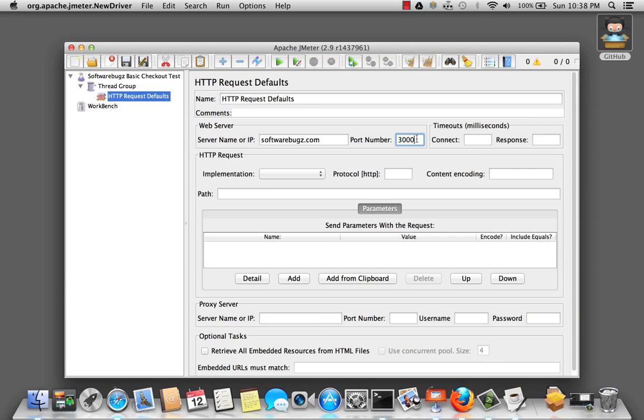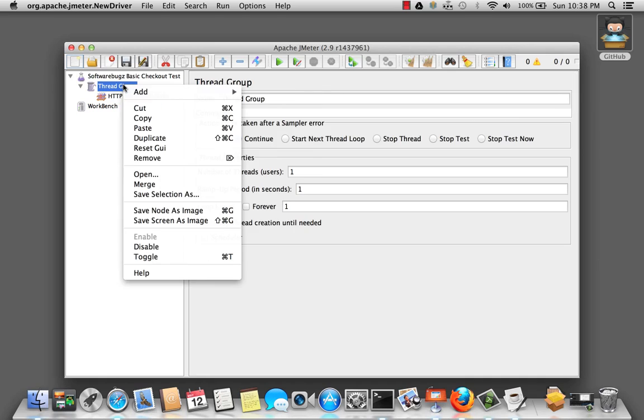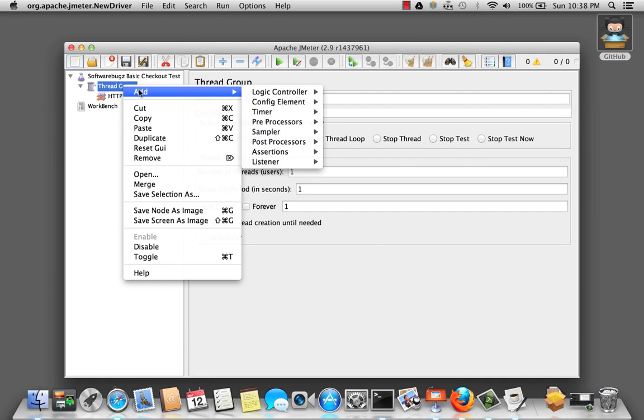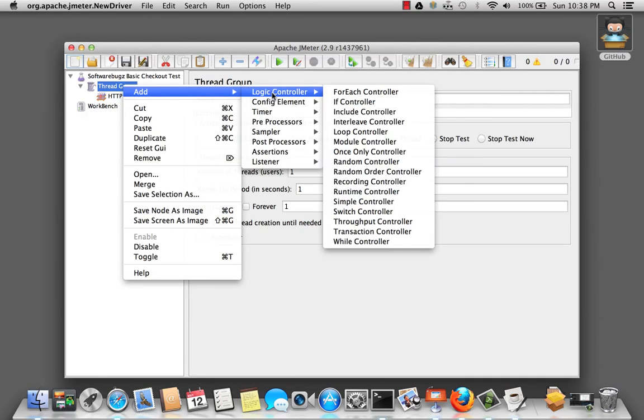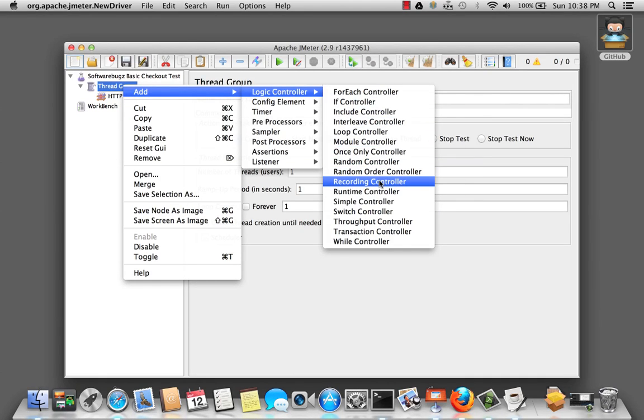To add the controller, we're going to right click on thread group. Add logic controller. And here we have the recording controller.